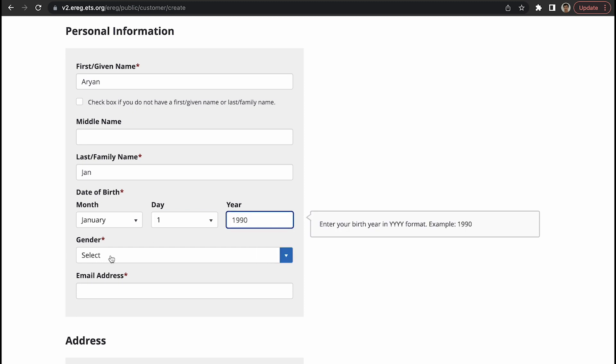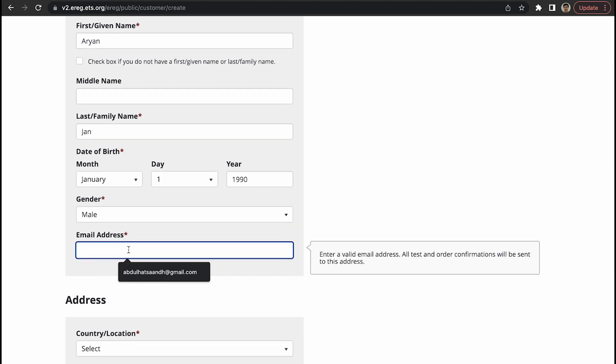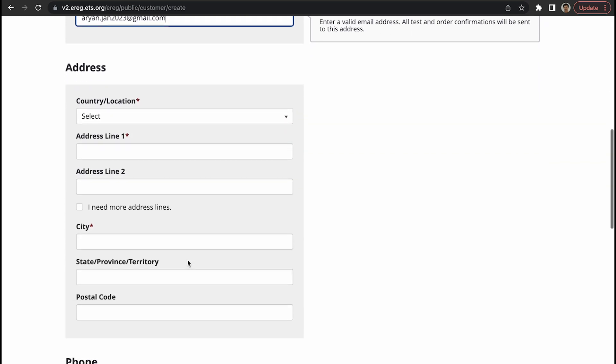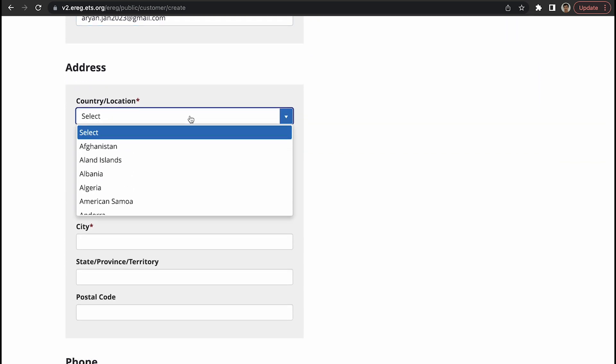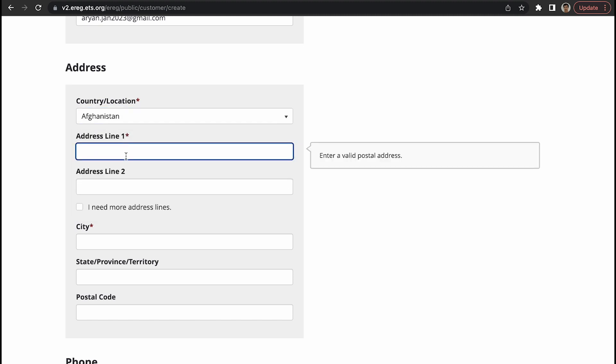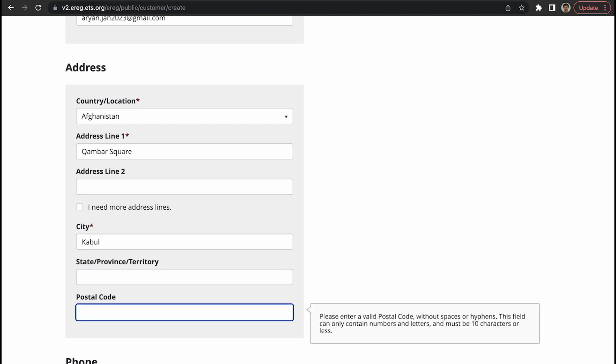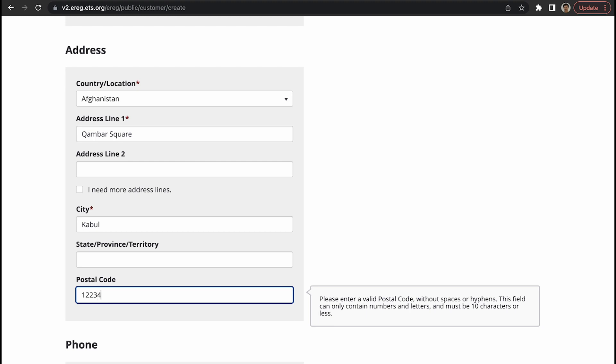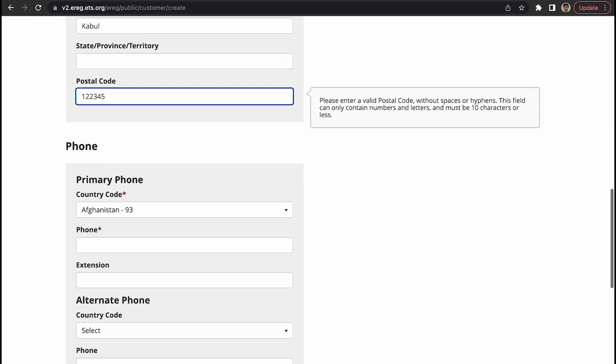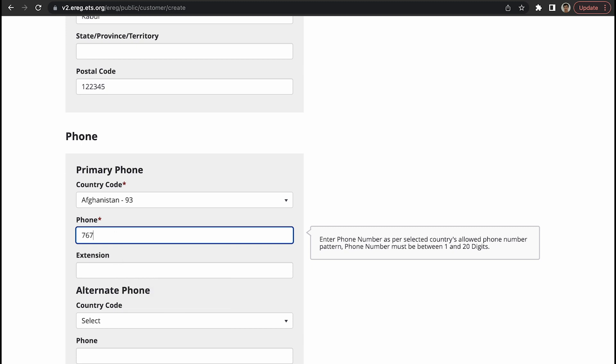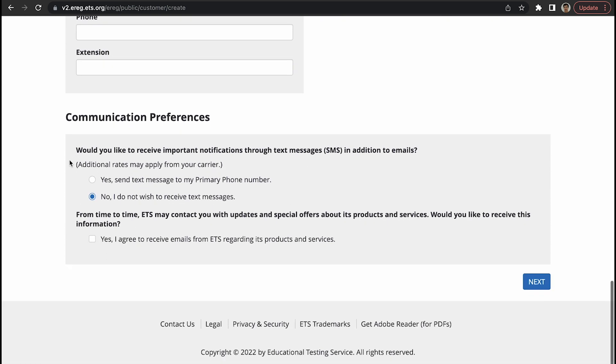Gender, let's say male. Email address, I just created one: aryan.john2023@gmail.com. It should be your email address. This is your country or location, let's say Afghanistan. Line one is Camber Square, city is Kabul. Postal code is not important. Wherever you see these red stars, those information you need to type in. Wherever there is no red star, you can leave that alone.